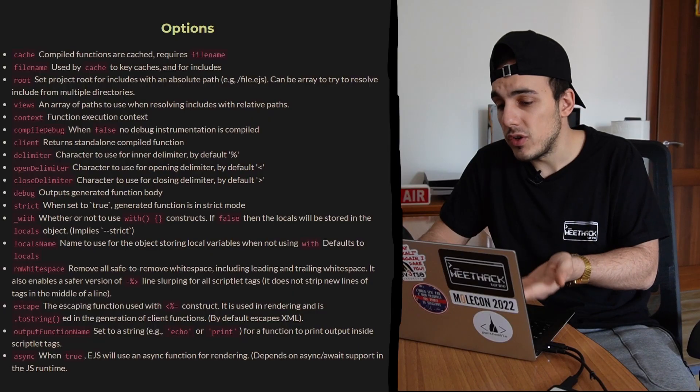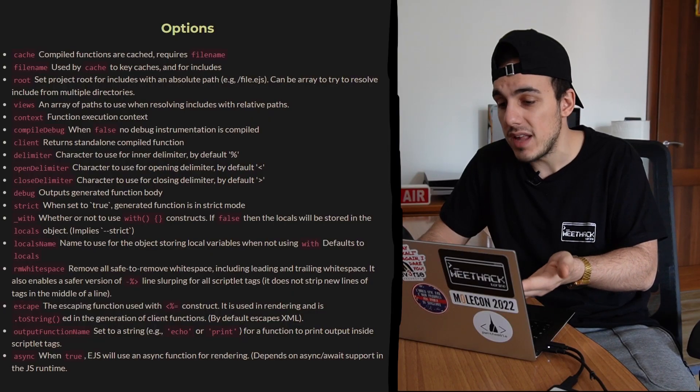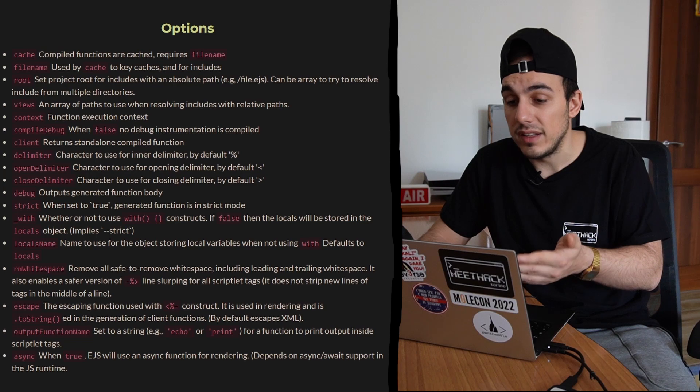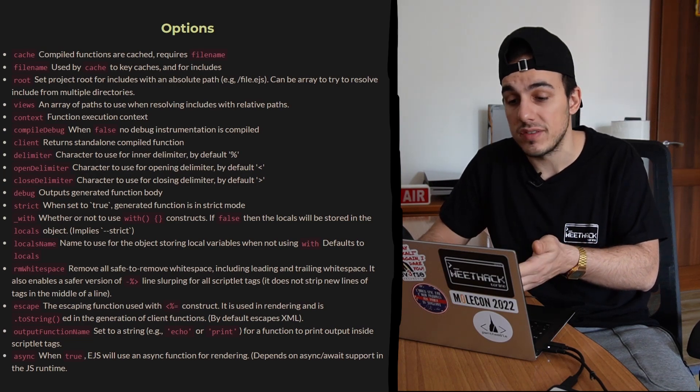Among the various options supported by EJS, some of them allow overwriting the characters used by the template as the delimiters. If we manage to pass those values to the render method, we can set a completely different placeholder that will pass all the security checks, remaining, however, a valid template variable.